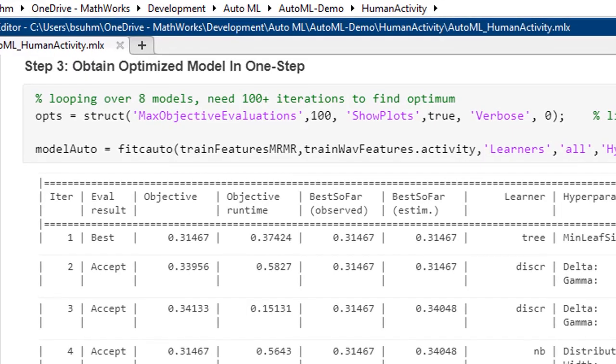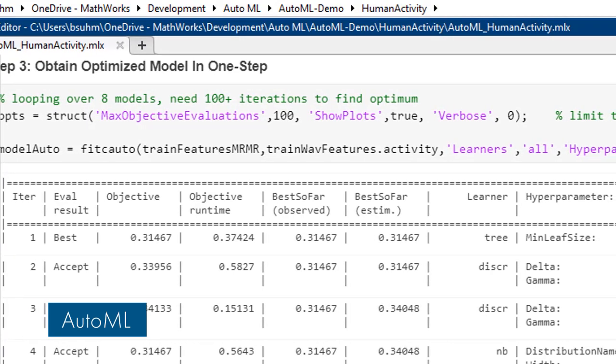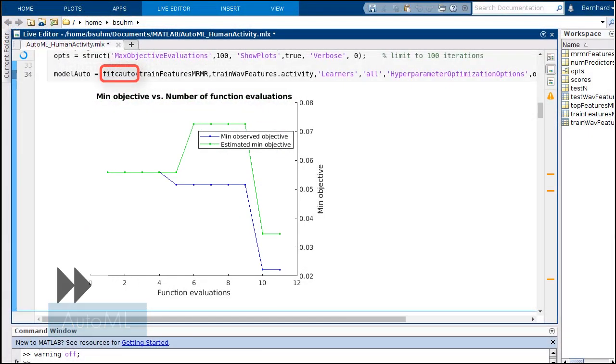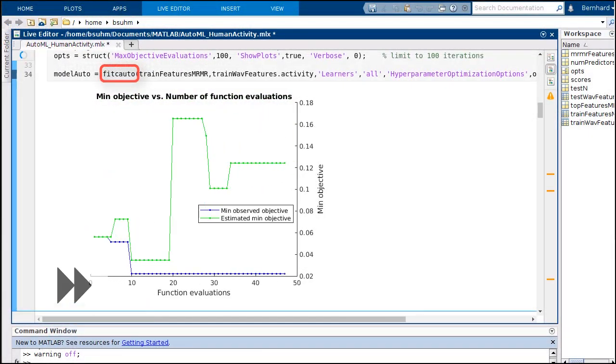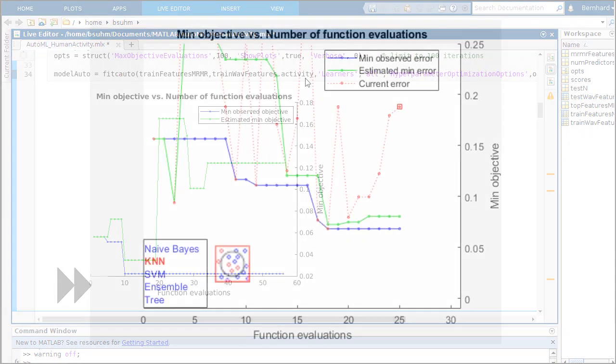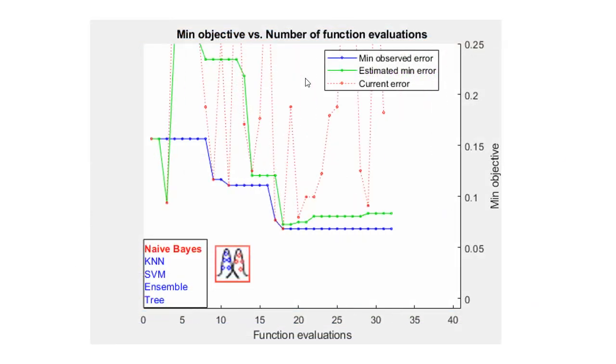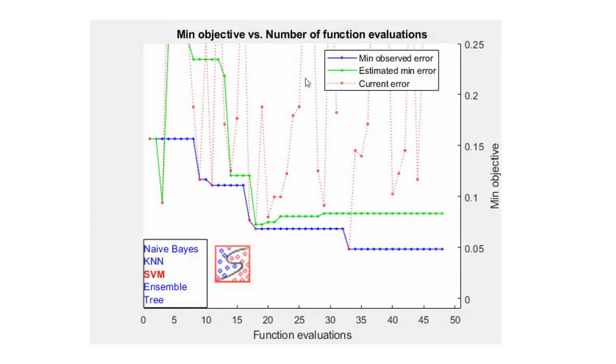You'll find optimizing machine learning models easier as well. AutoML now selects the best performing model and optimizes its hyperparameters in one step.